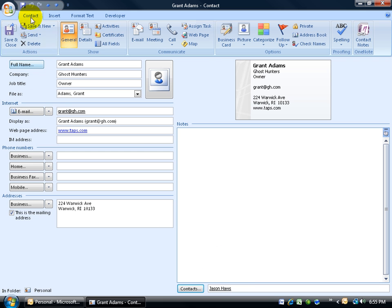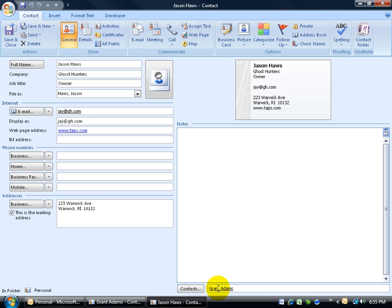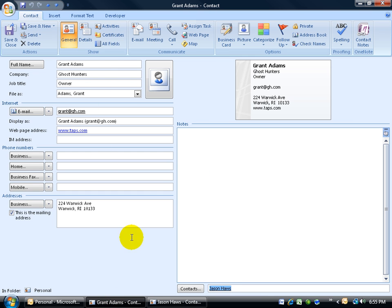I'll go ahead and double-click on Jason—it opens up his contact. So now I have Jason open here, and down below, click on Grant. In addition to that,